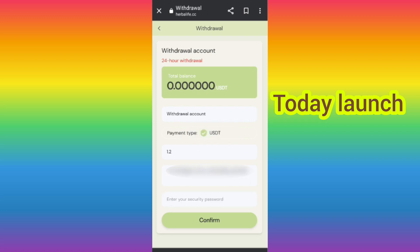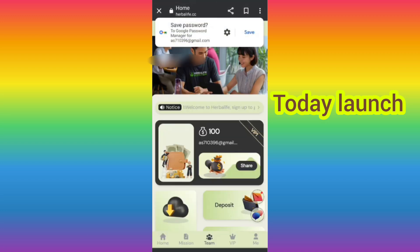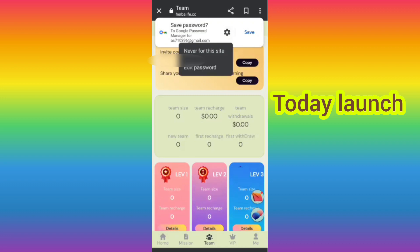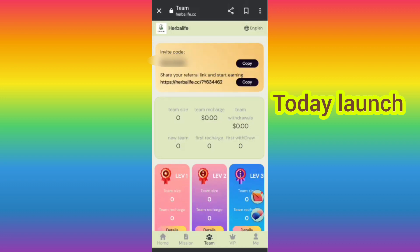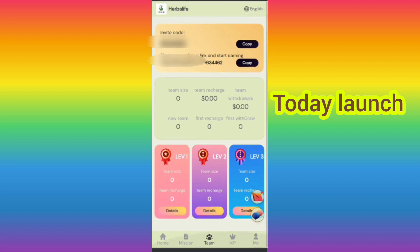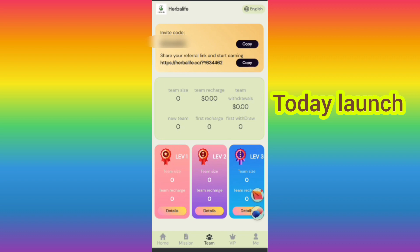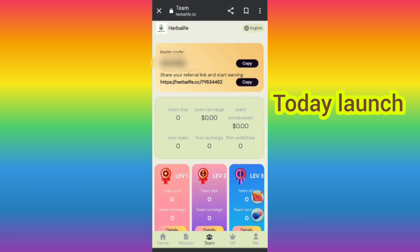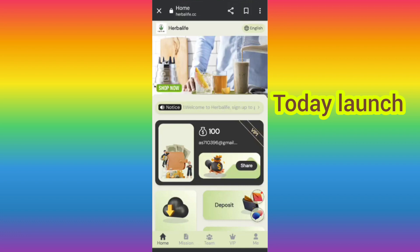Now I will tell you how you can refer your friends. Click on the team and you can see there are three levels. If you share your invite link with friends you can get commission — level one gives nine percent, level two gives two percent, and level three gives one percent commission. You can also see all details about your team like team size, team revenue, and total earnings.